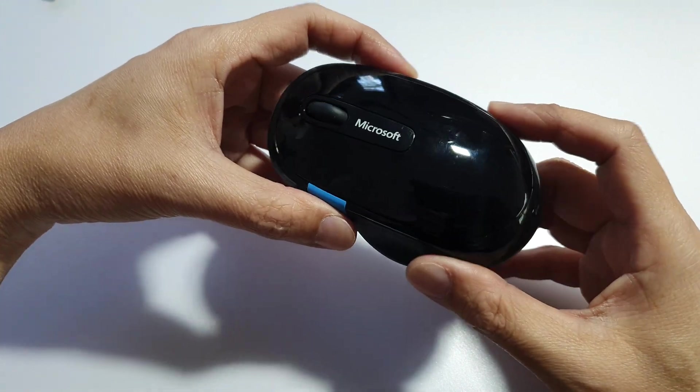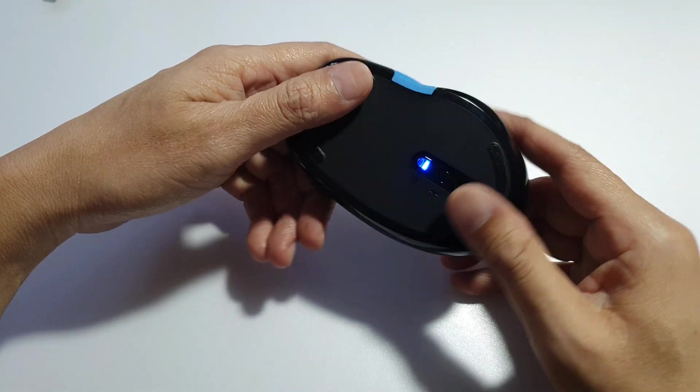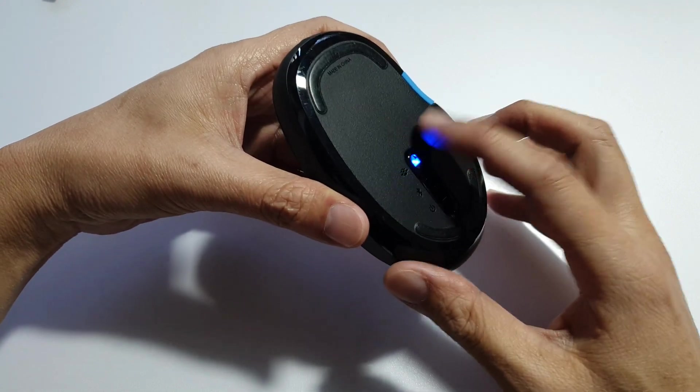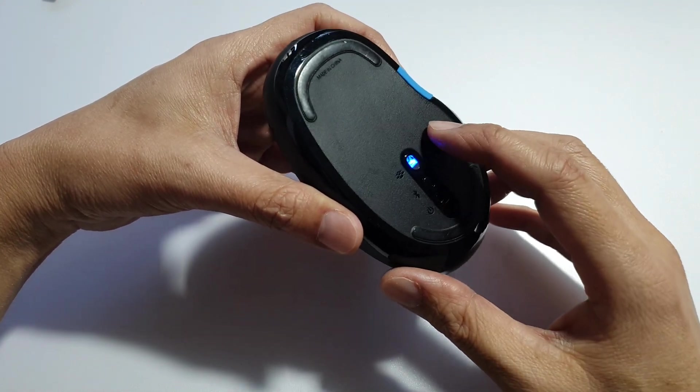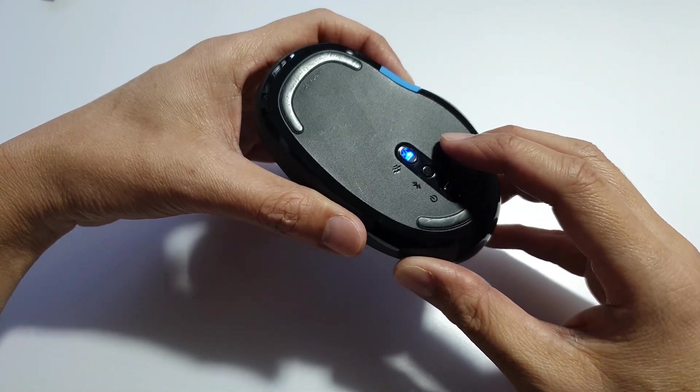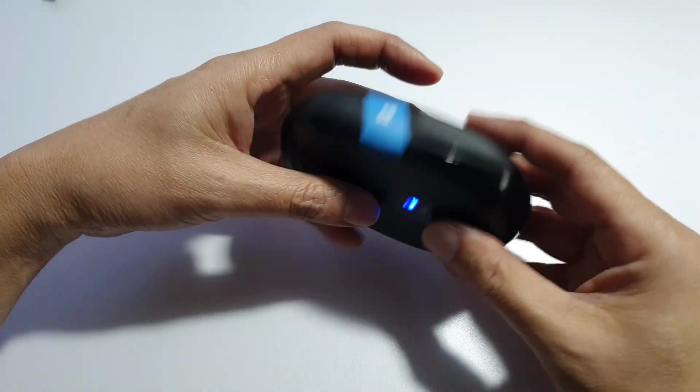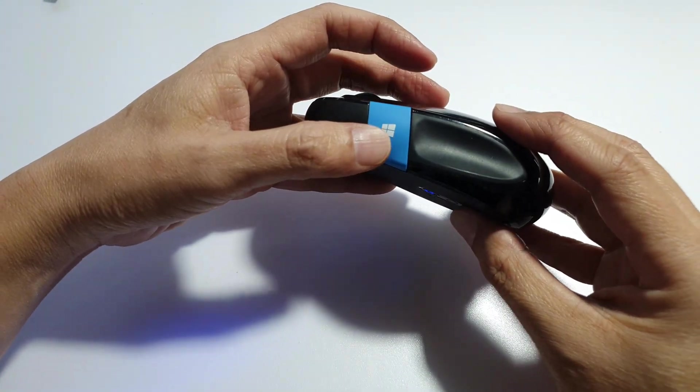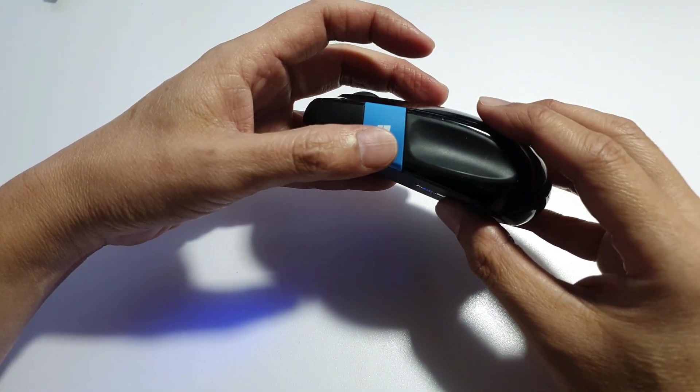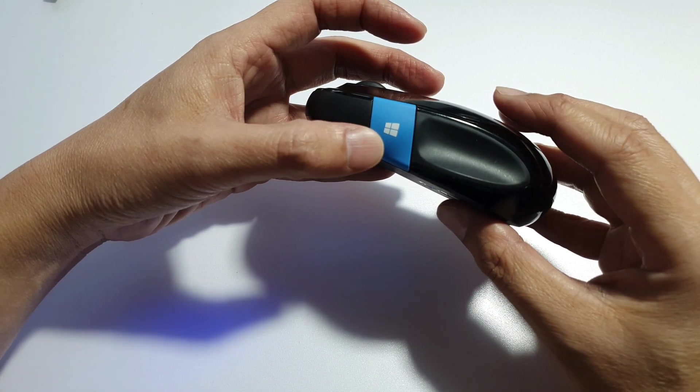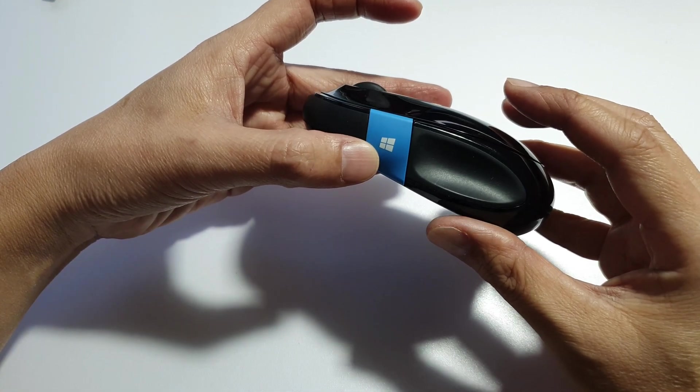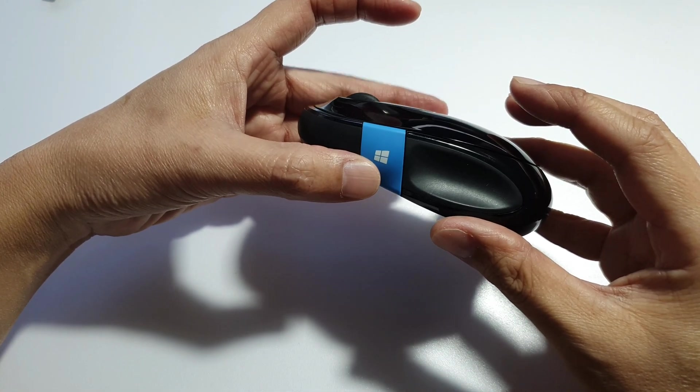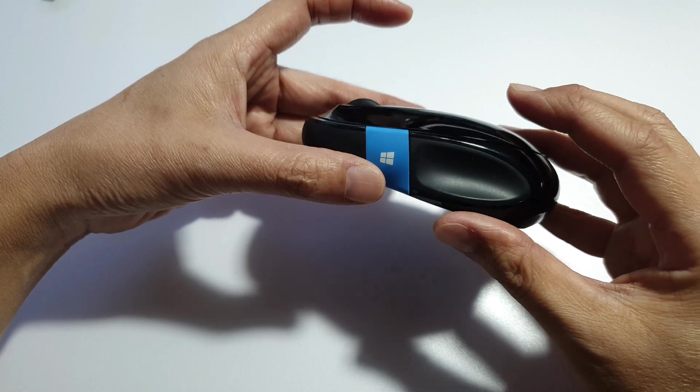It connects wirelessly via Bluetooth so there is no dongle. You don't need any dongle and it works great with Windows, especially thanks to the unique touch sensitivity blue strip on the side here. This strip is customizable and makes navigation in Windows 10 or 11 super smooth.